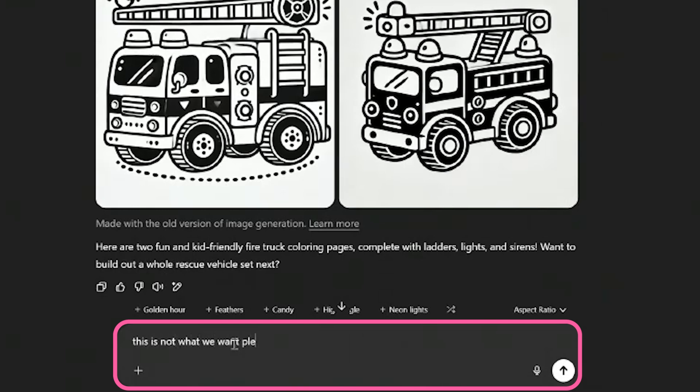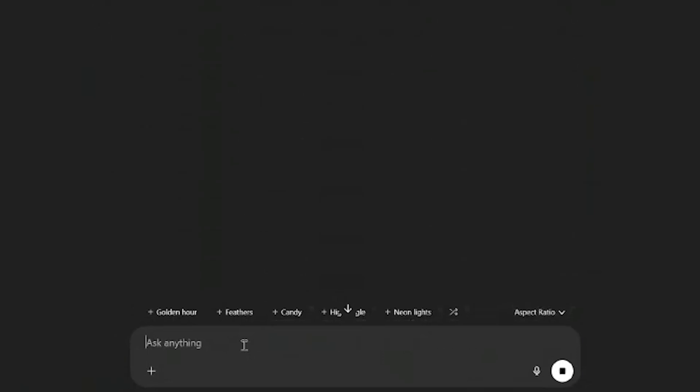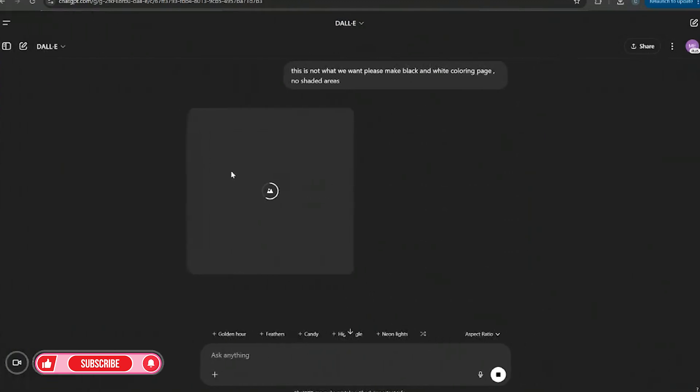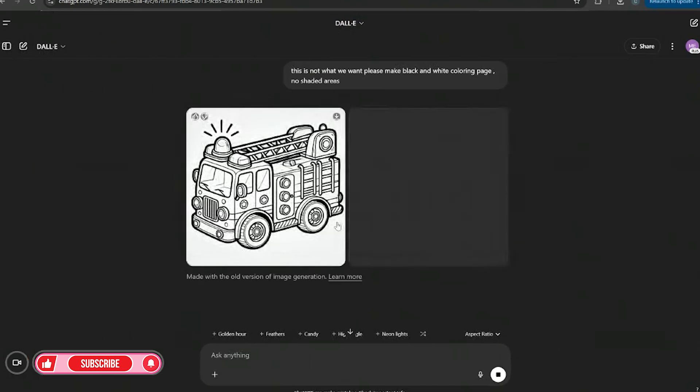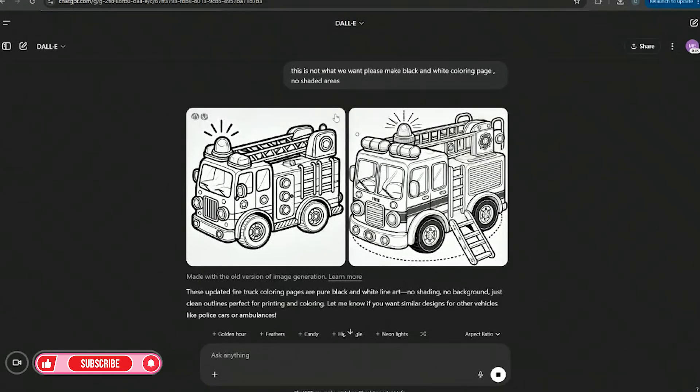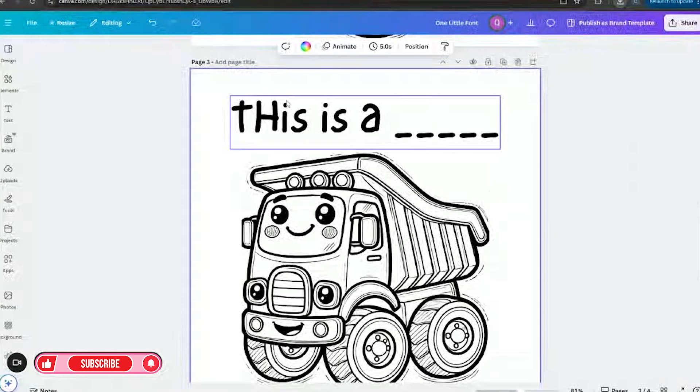So when you get a mistake, this is not what we want. Please make black and white coloring page no shade, no shaded areas. So sometimes you have to put in like you want the black and white coloring page no shaded area which is totally fine. And if we don't get it right we'll just use another prompt, we'll modify the prompt. So this one is better. Let's go ahead and download this one.